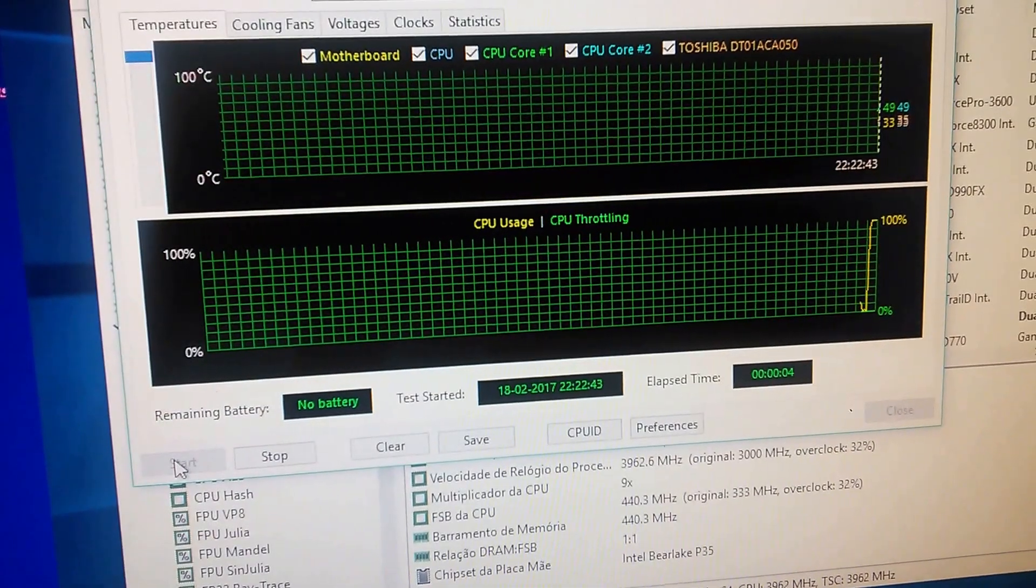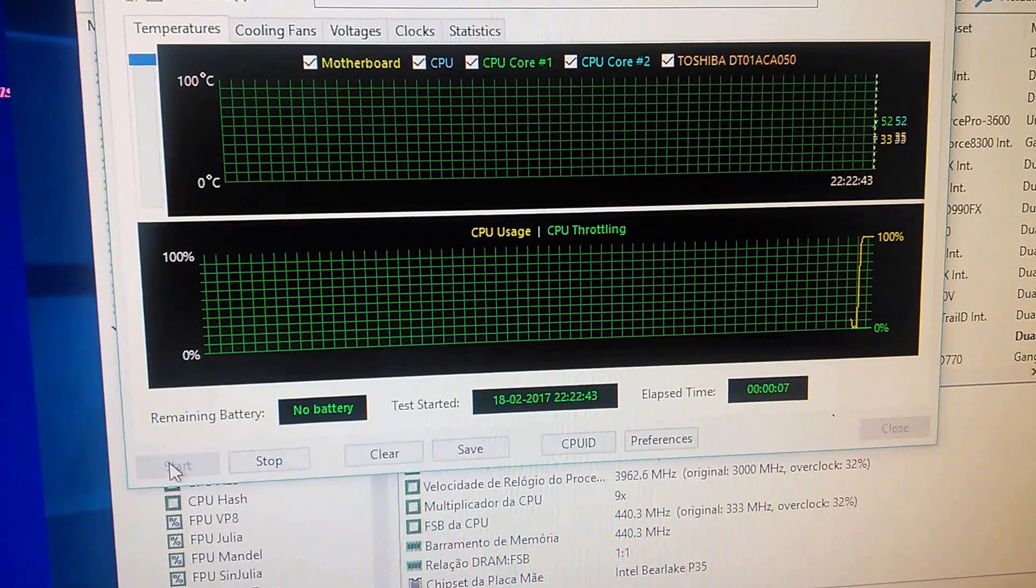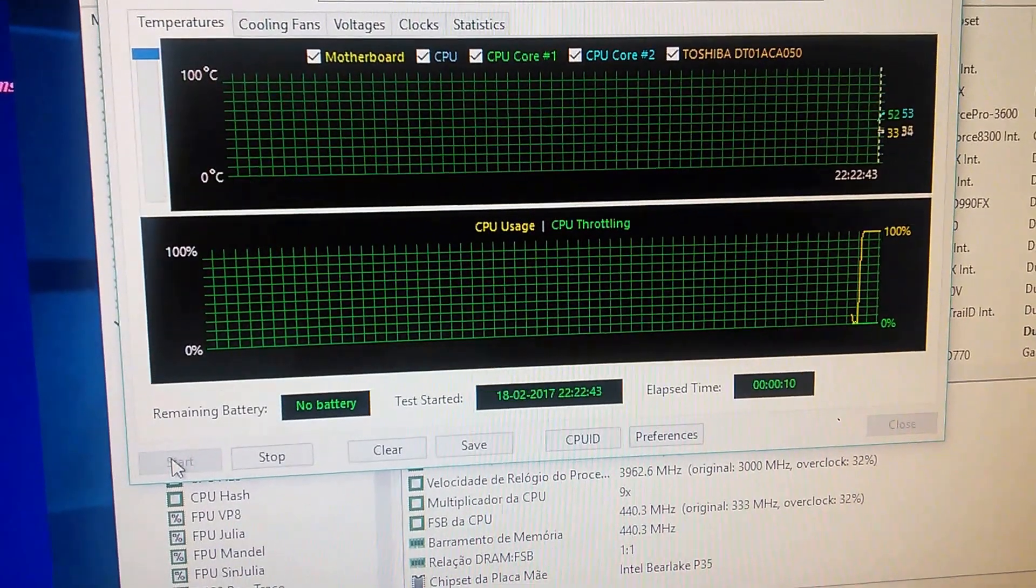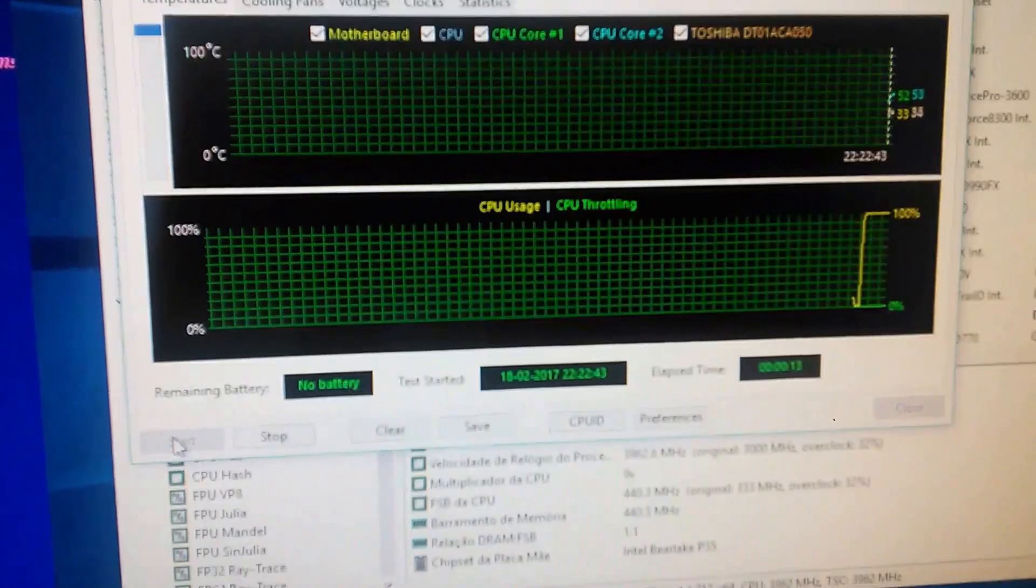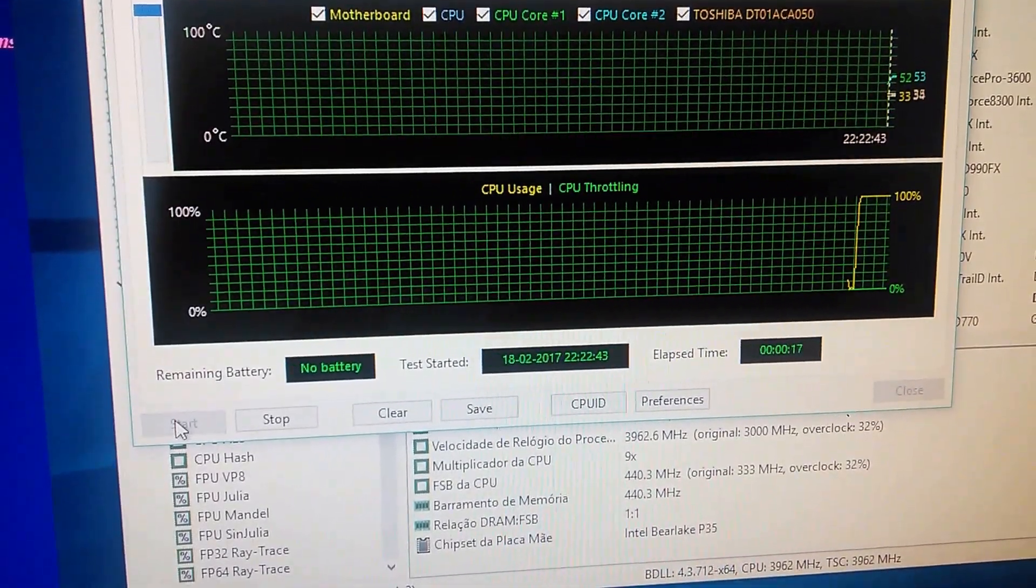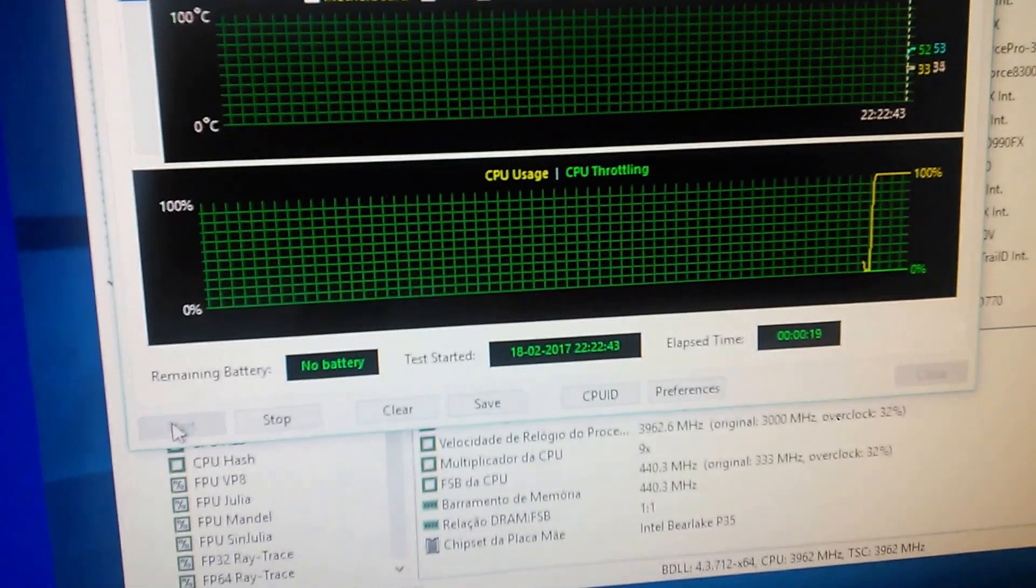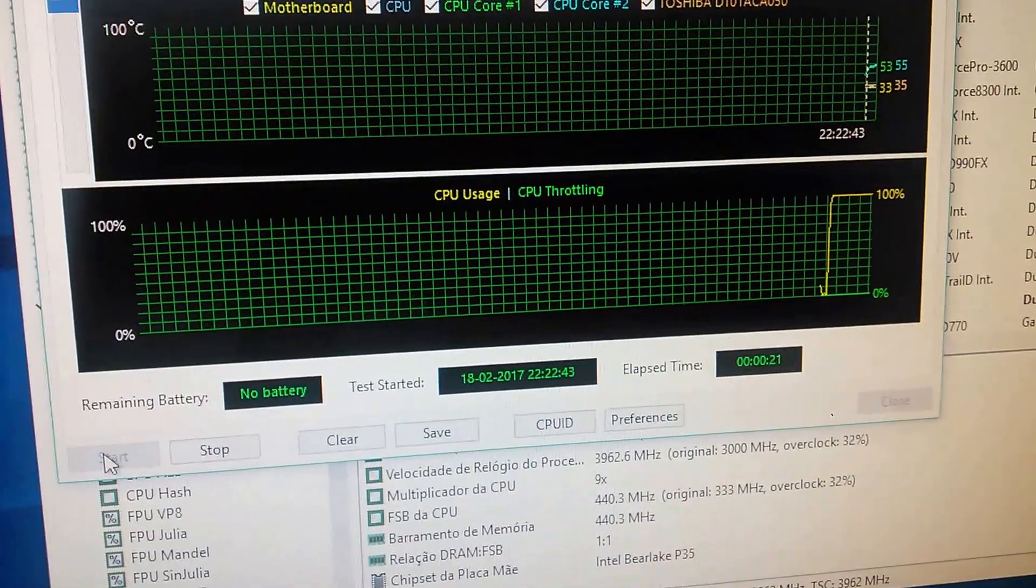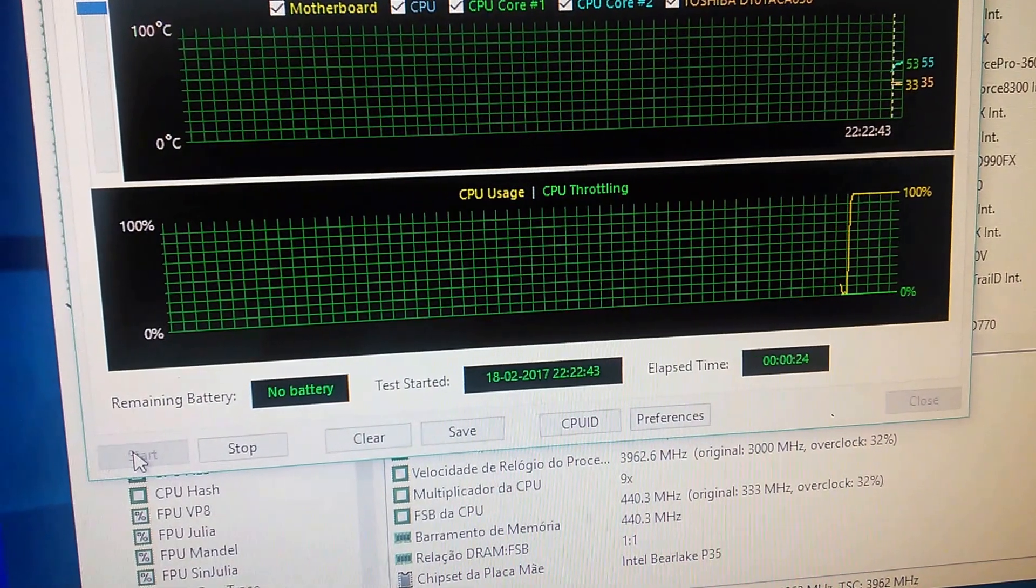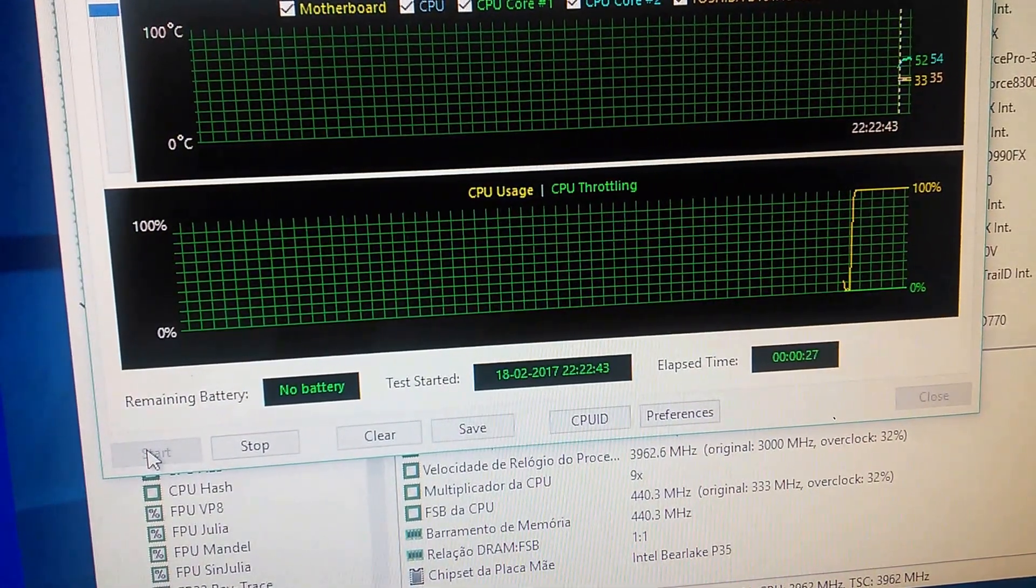It is doing a stability test. The temperature never passes 57, 58 degrees. Now is winter, of course. Summertime, in summertime here in Portugal it is very hot, so I must be careful about that.